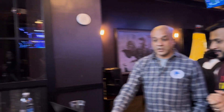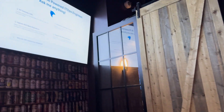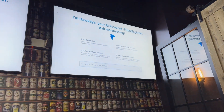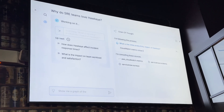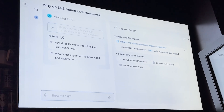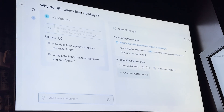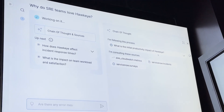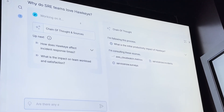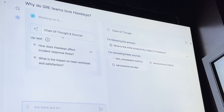Absolutely. So Hawkeye is your AI-powered IT ops engineer. He is your teammate — he belongs in your SRE team. And I think the best way to explain Hawkeye is through Hawkeye. So Hawkeye asks a question: why do SRE teams love Hawkeye? And this is exactly how Hawkeye works. He gets into the mind of an SRE, and that's his chain of thought being shown here. He is going to examine the data sources, and the data presented here comes directly from the telemetry.